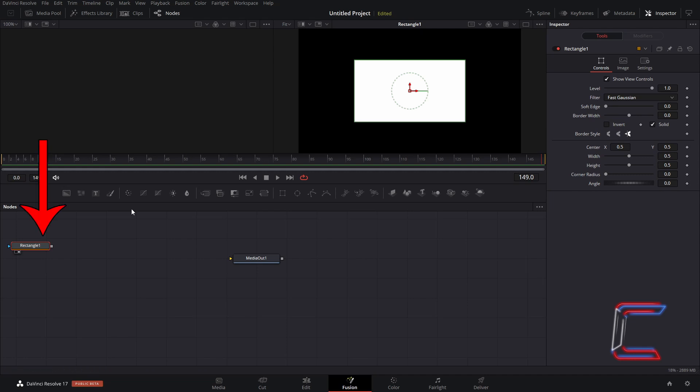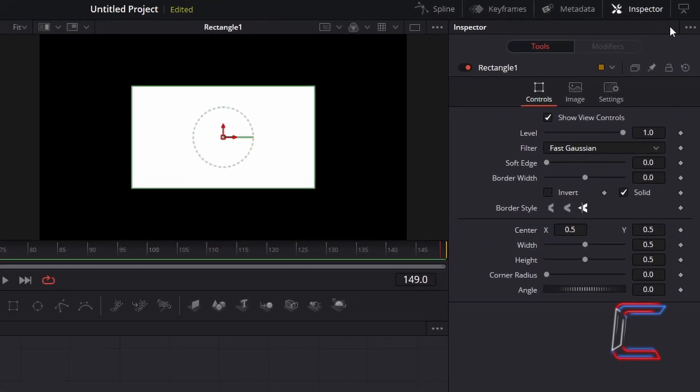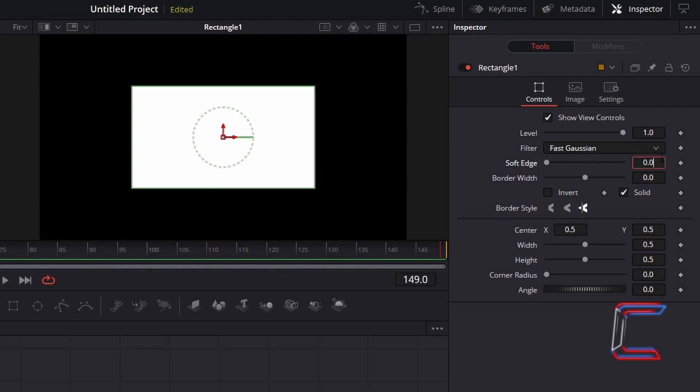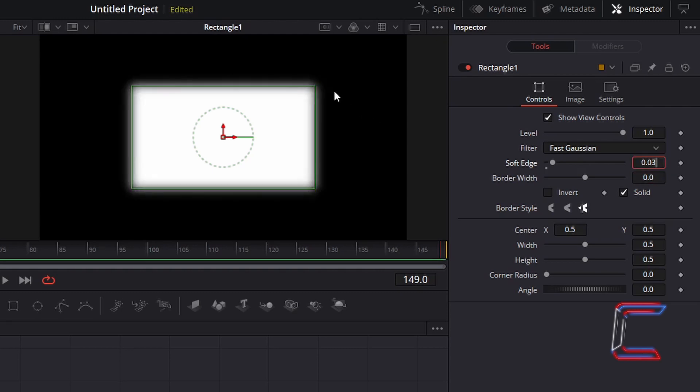With the Rectangle 1 tool selected, go to Inspector, and underneath Controls, change Soft Edge to 0.03. This will create a slight fade effect around the edges of your rectangle shape.